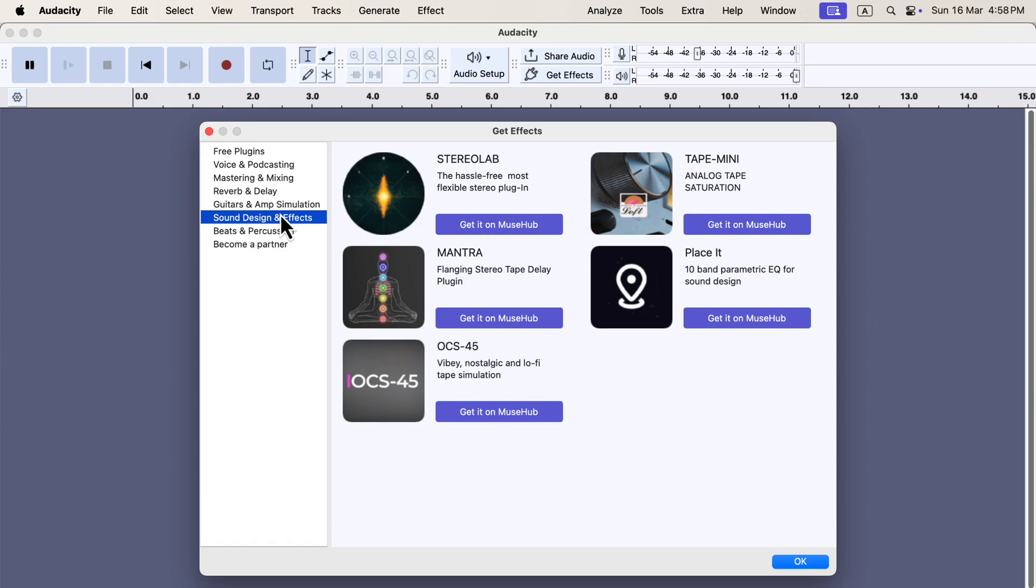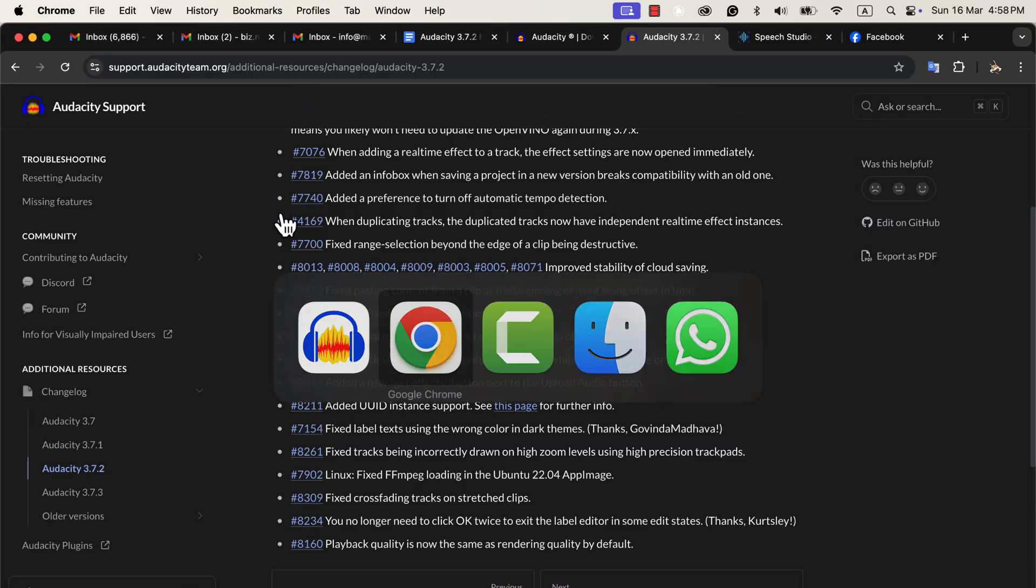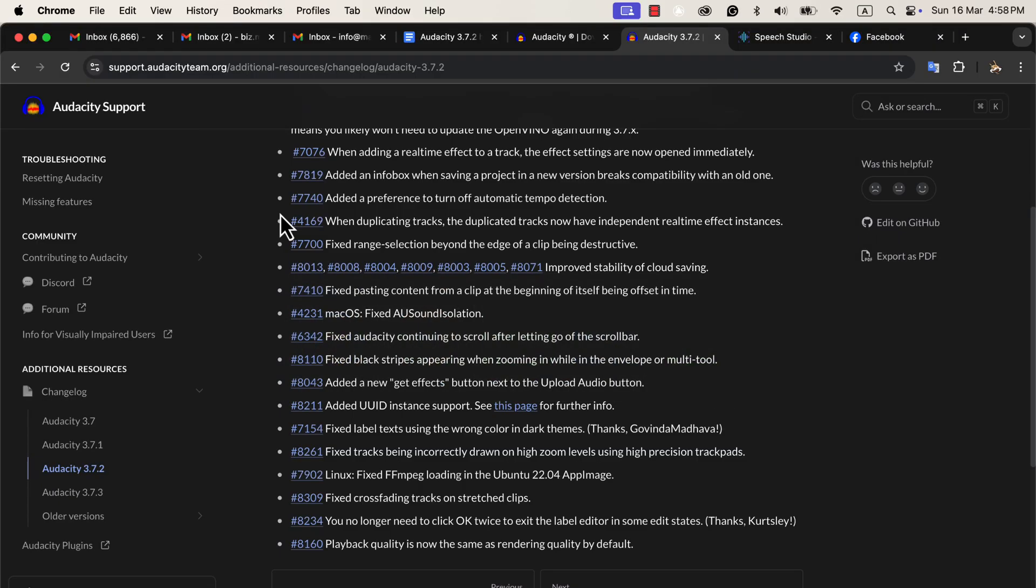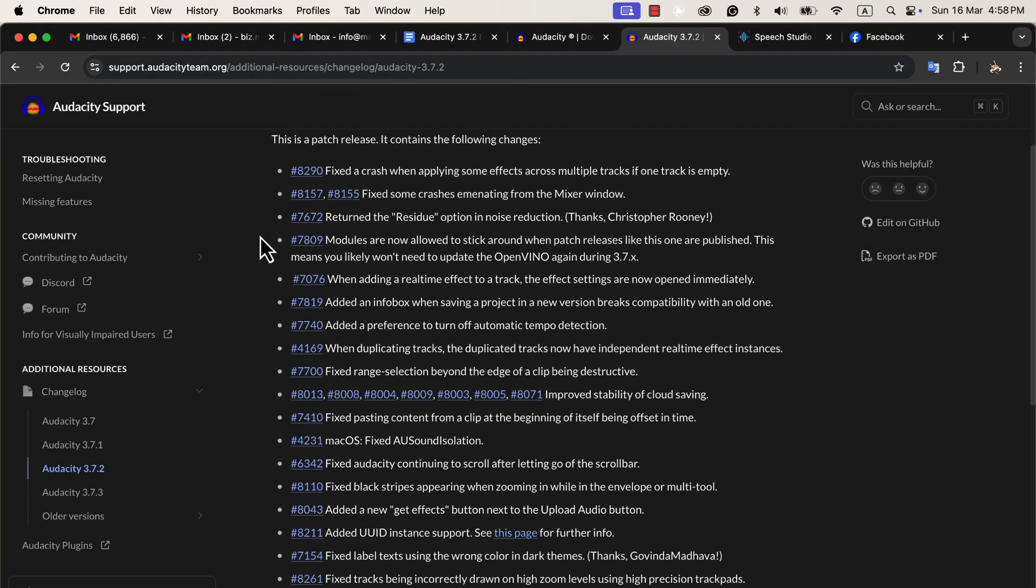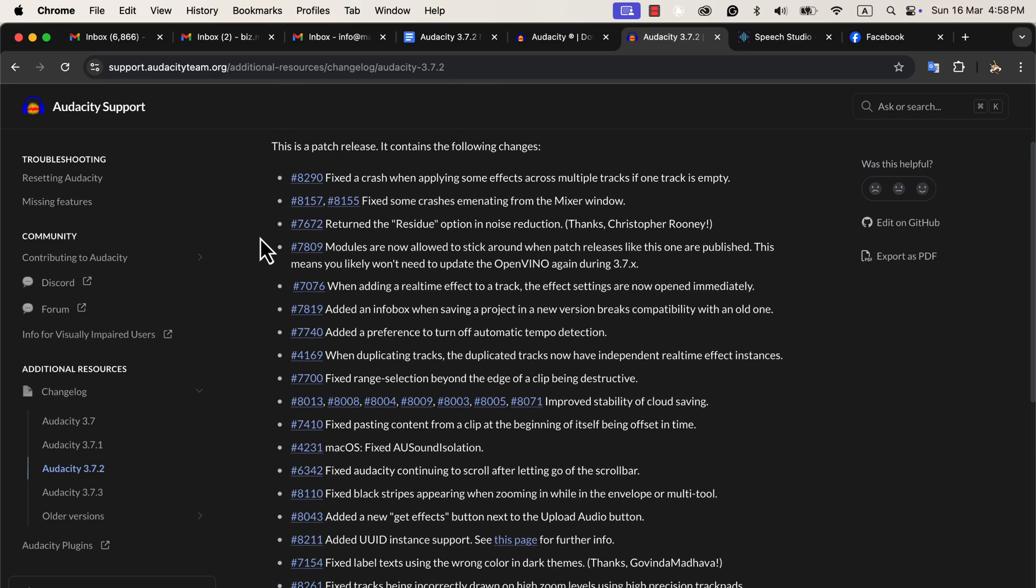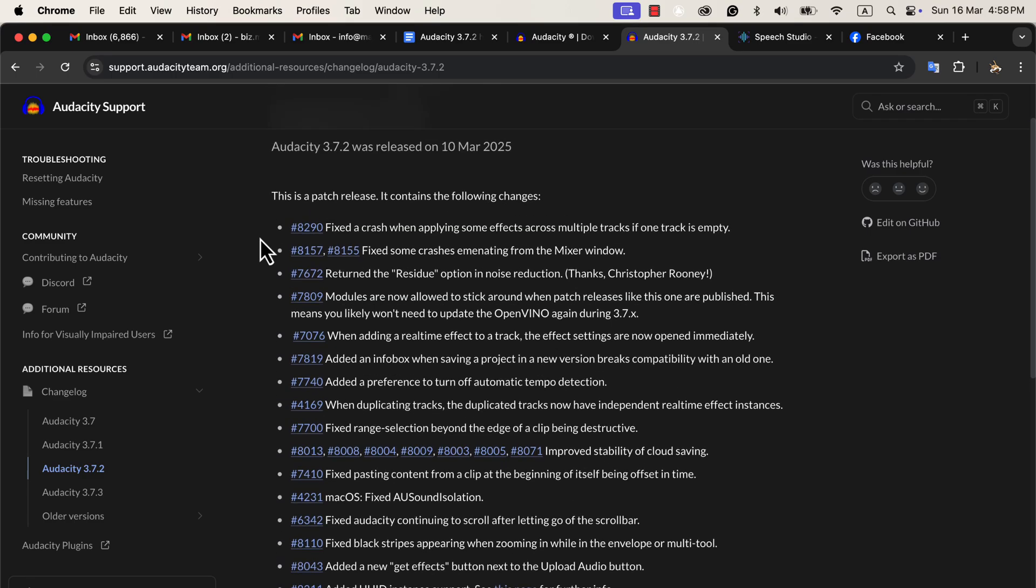If you are facing some strange issues with Audacity, you can scan through this changelog to see if Audacity has addressed that yet. You may be wondering if you should update to this Audacity version. The rule of thumb is never to update Audacity in the middle of a project.